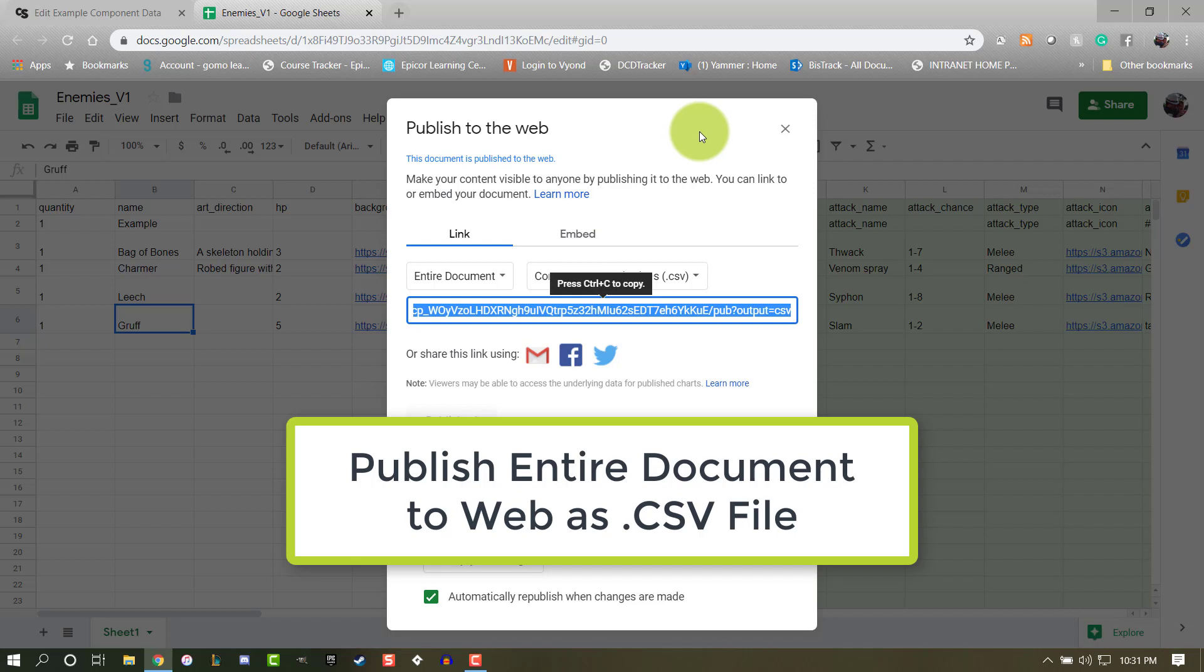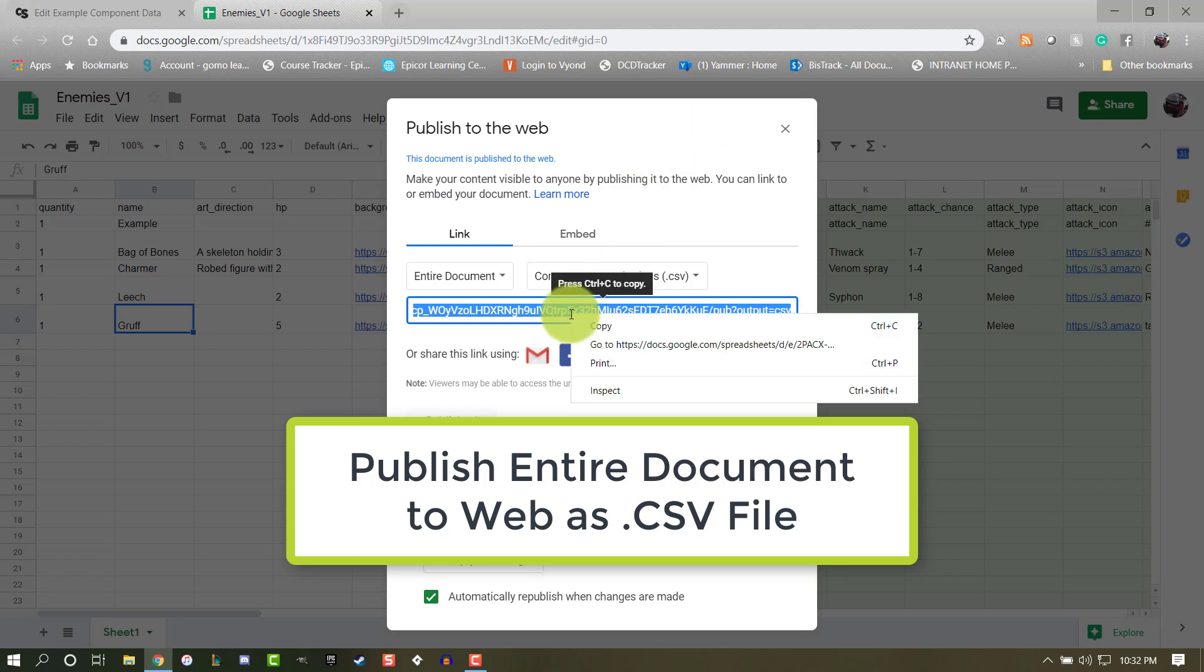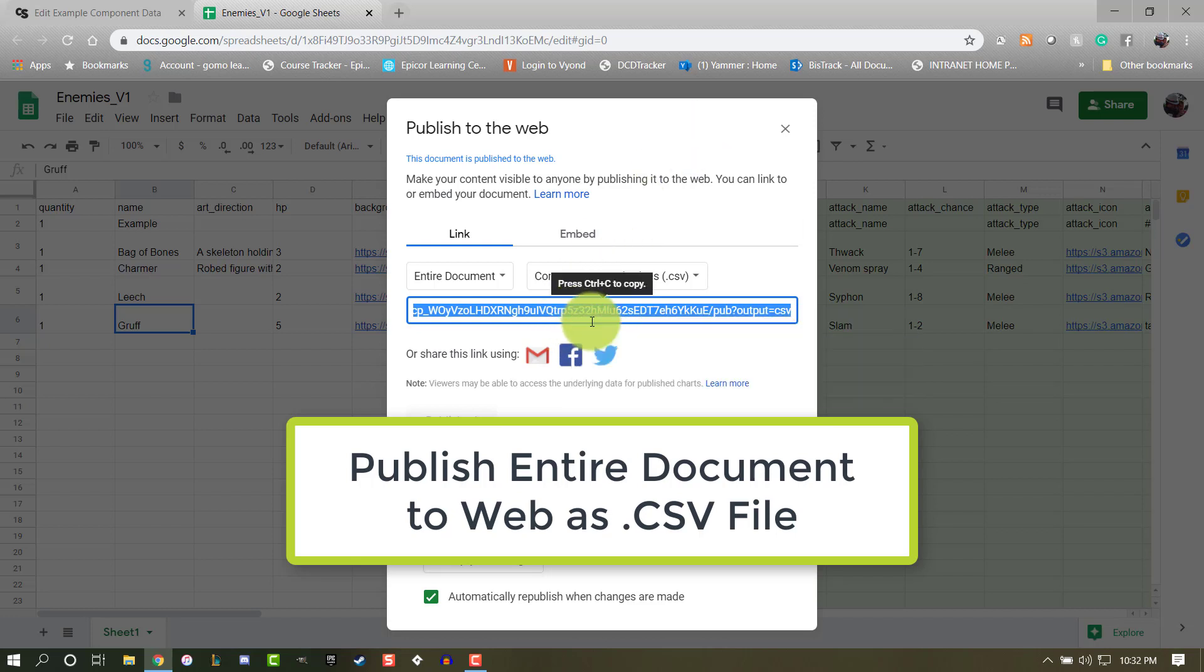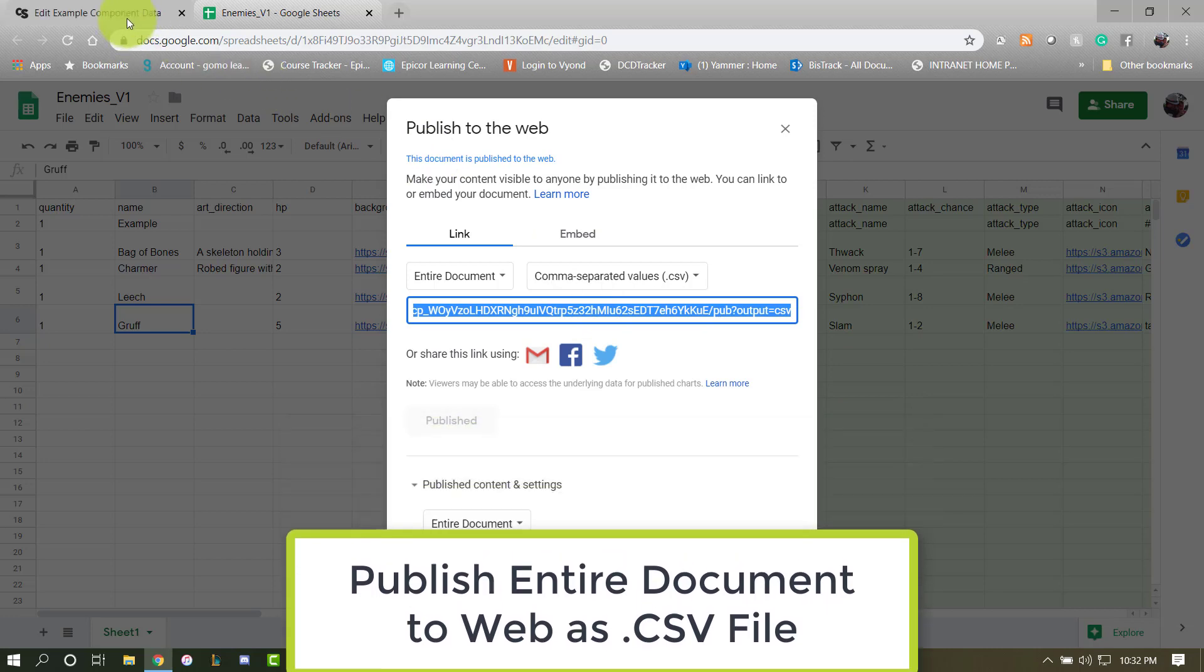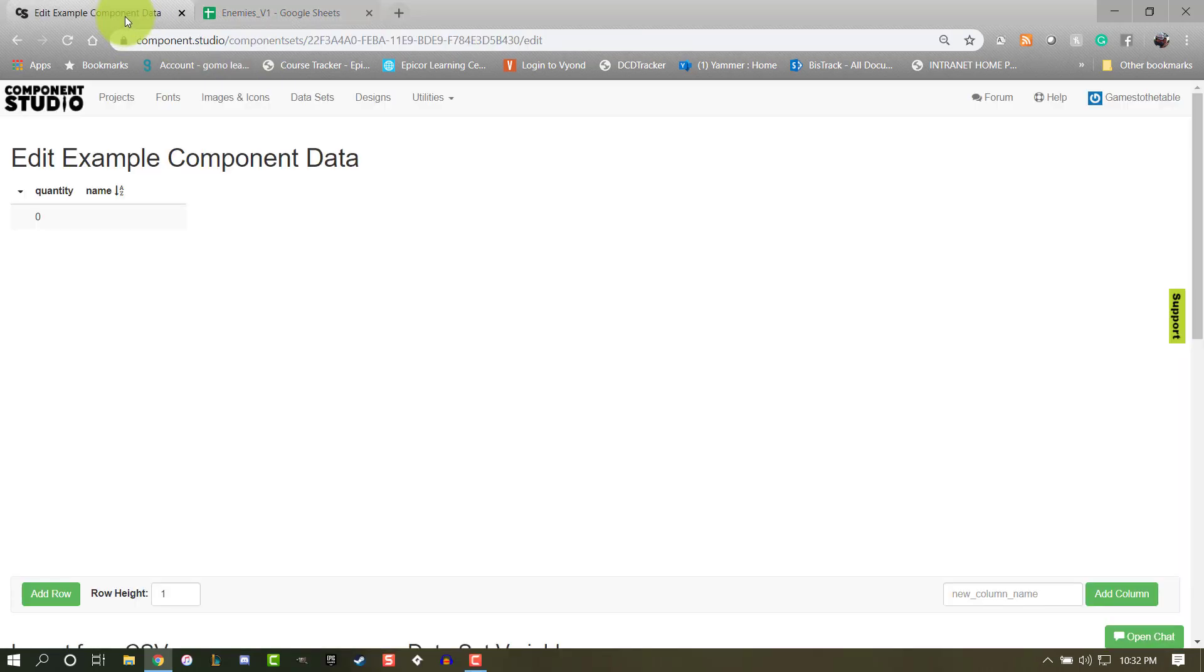Now Google provides you with a URL. Go ahead and copy that URL and return to your dataset.